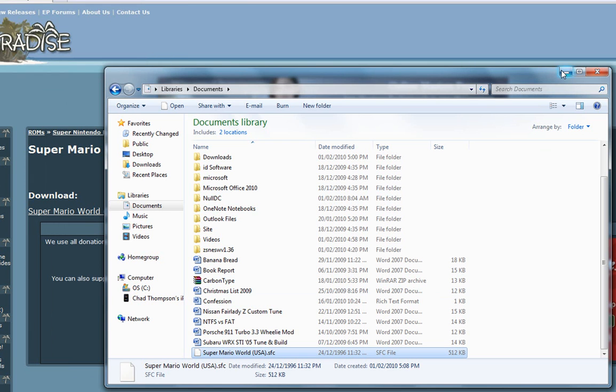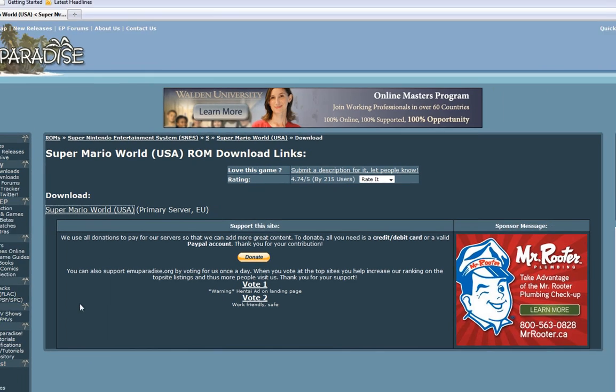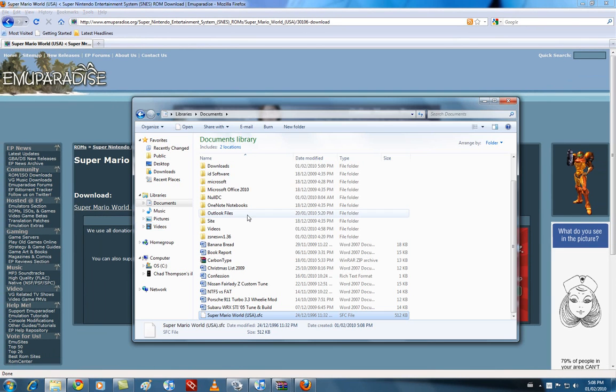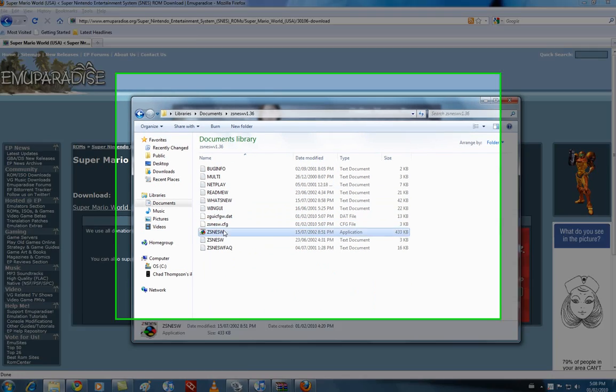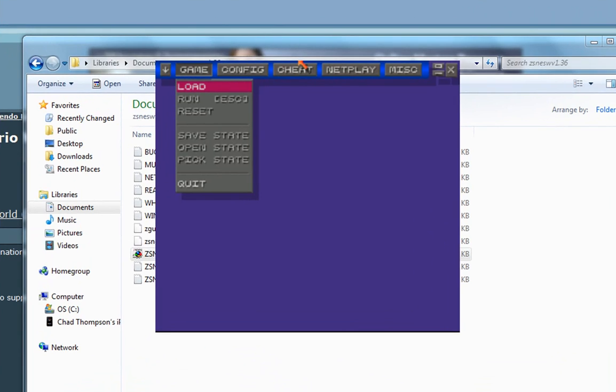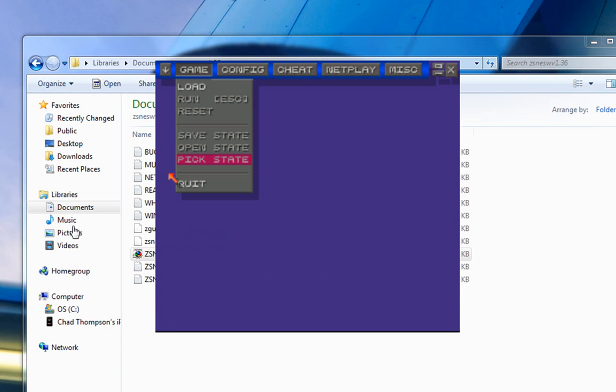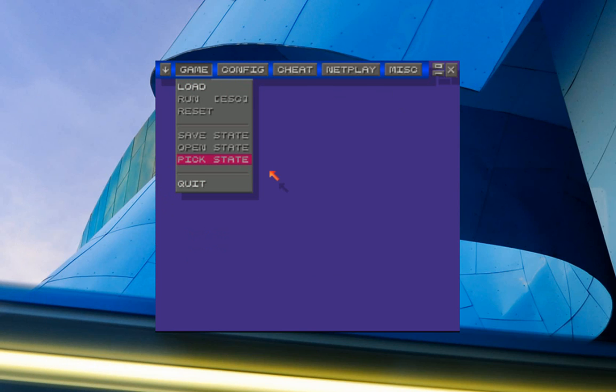So what you want to do is you want to go in and open up ZSNES. You can close off that. And there. So here we have ZSNES. What you want to do is we just want to go load.